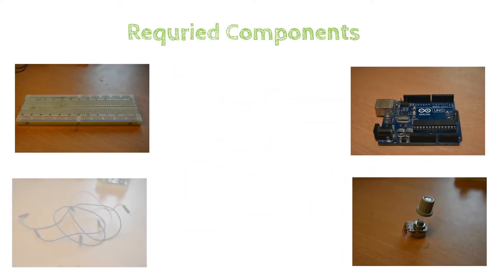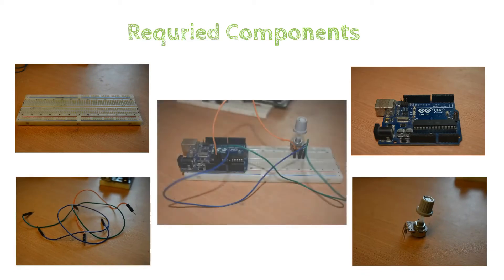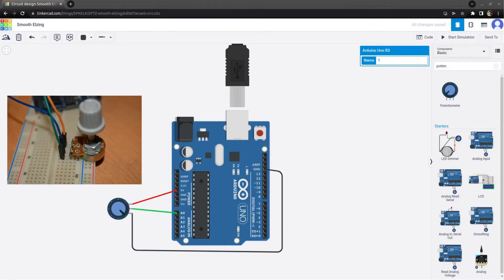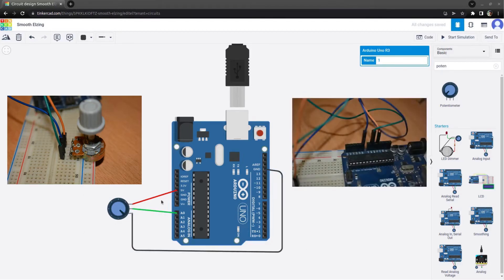The components we need are: jumper wires. So these are the connections. We have digital pins, analog pins, and power pins. The potentiometer has 3 pins: Terminal 1, Terminal 2, Terminal 3. The center pin is the wiper pin. The first pin is ground, the last pin is the power supply, and the center pin connects to A0 because we are reading the analog voltage.